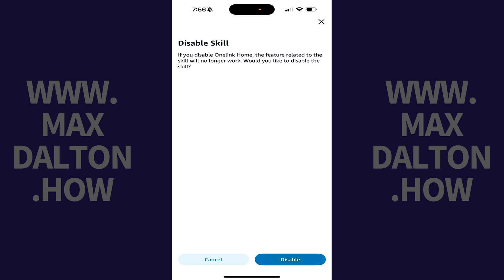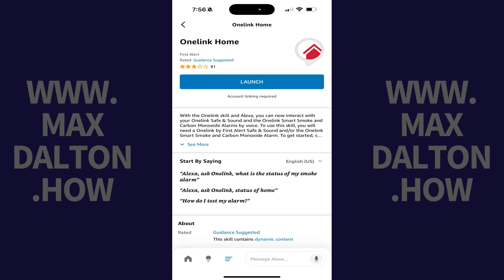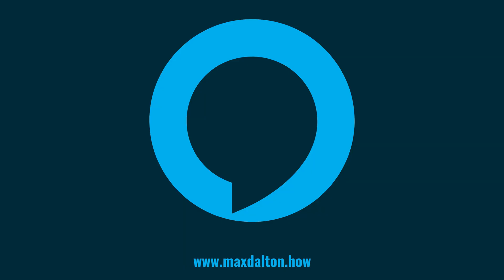Step 7: Tap Disable to disable this Alexa skill. That skill will be disabled immediately. Let me know if this video helped you out in the comments below.